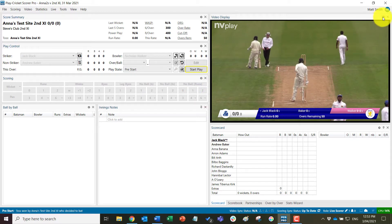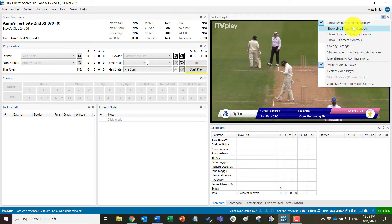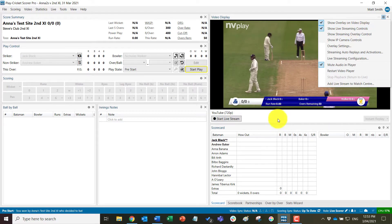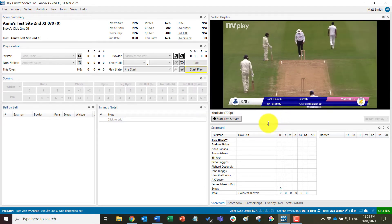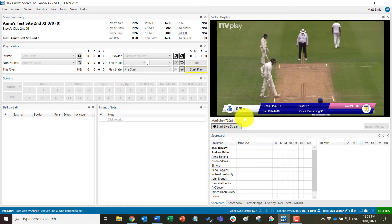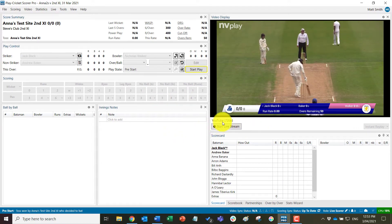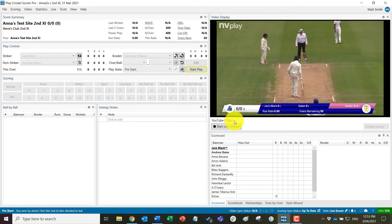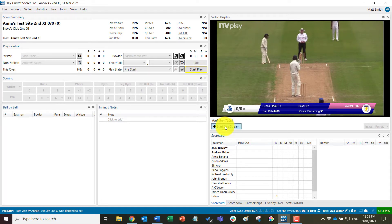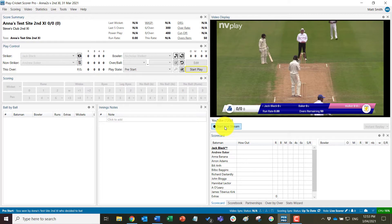The second one to add is this one here, so show the live streaming controls which adds this bar underneath the video display window. So you can see here I am set to go streaming to YouTube at 720p and I have the start live stream button available, which will change to stop live stream once I am streaming.